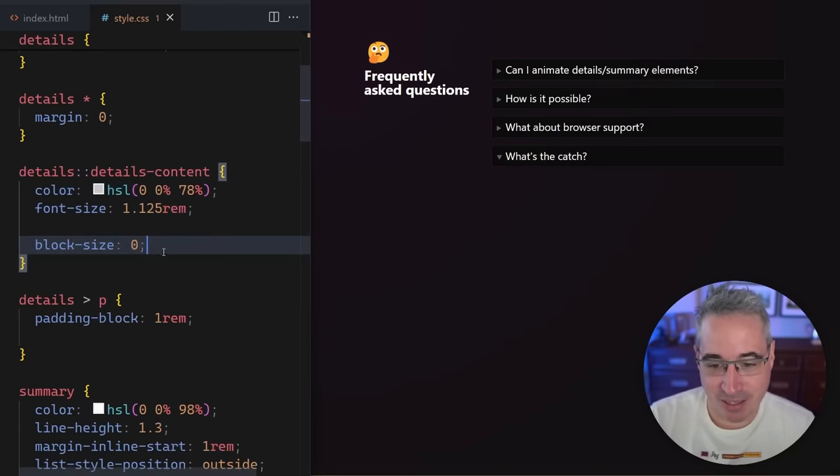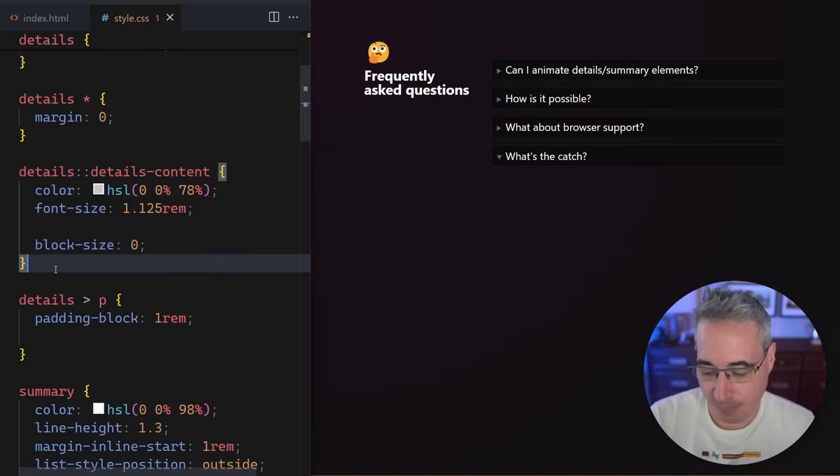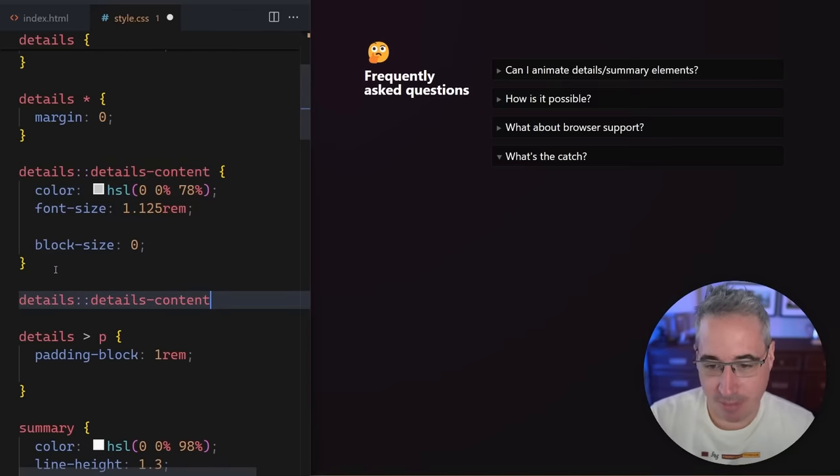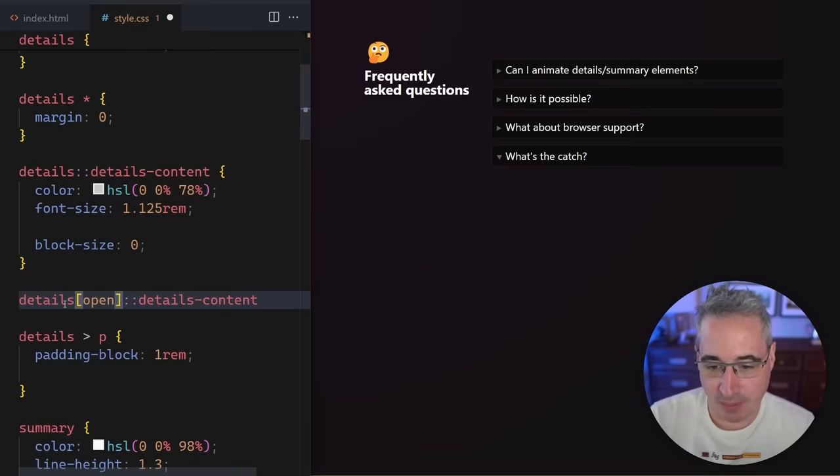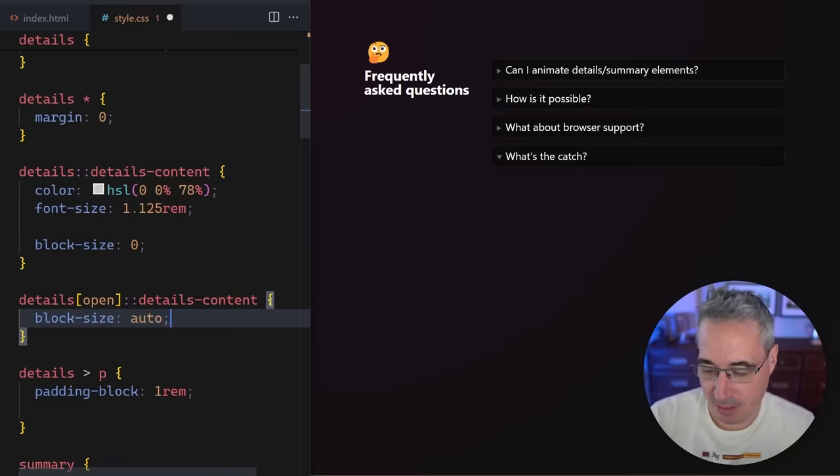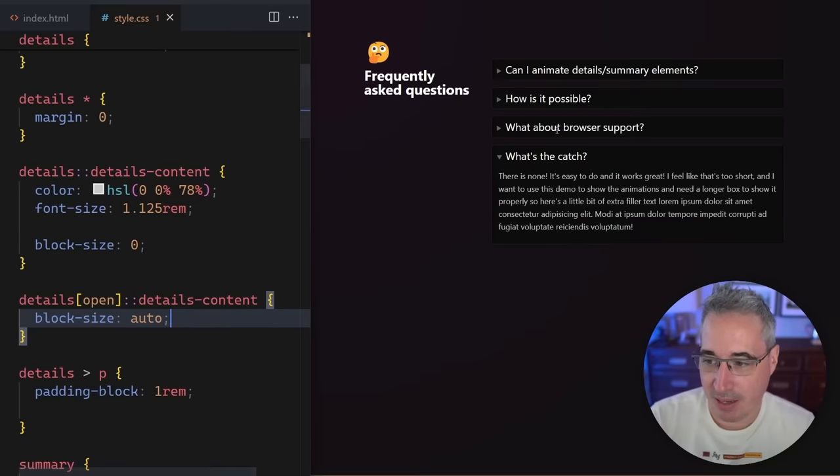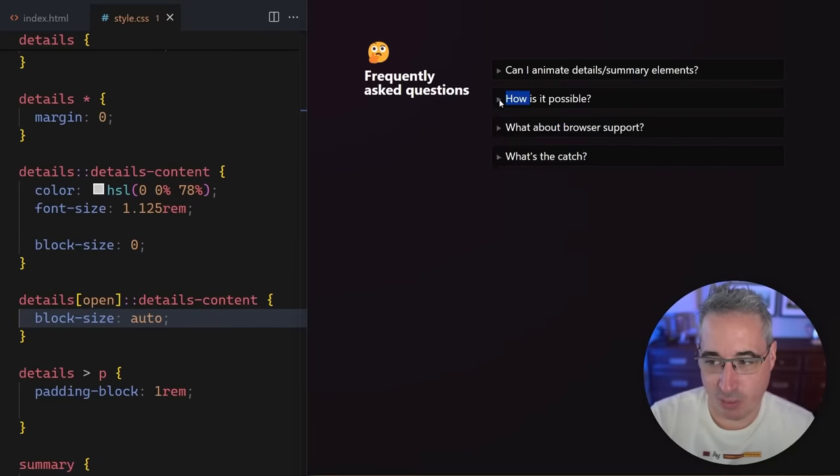But yeah, I put my block-size zero here. And then what I want is let's copy this selector. We're going to come here and we're going to say that my details that is open gets a block-size of auto like that. And now when I open it and close it, you can see it is once again working.